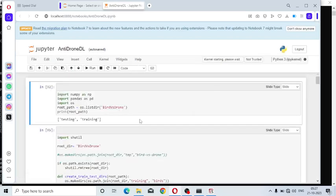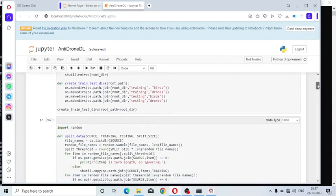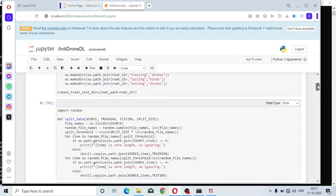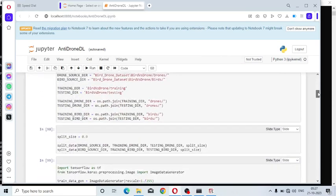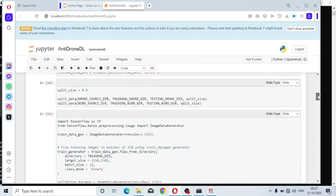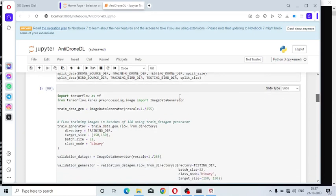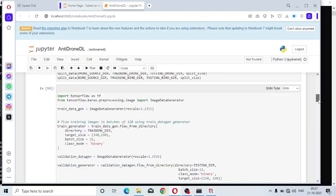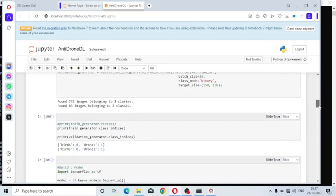The network is already trained. These are the Python libraries necessary for training the anti-drone system. The split size is equal to 0.9, meaning out of 100 in the dataset, 90 percent is allocated to the training dataset and the remaining 10 percent sent to the test dataset.